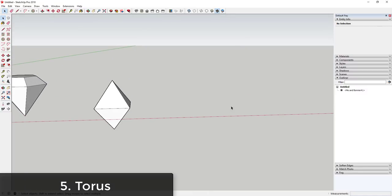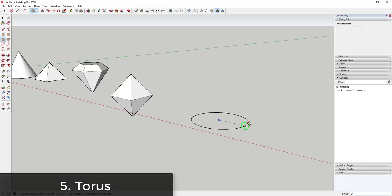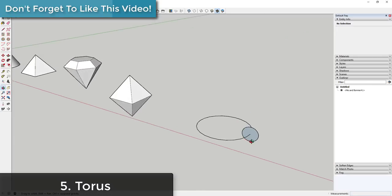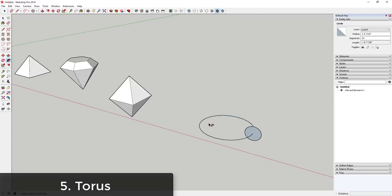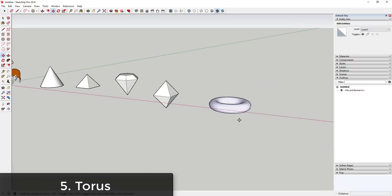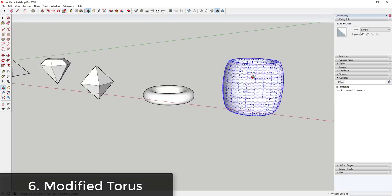The next shape is a torus — basically a circle extruded along another circle. Activate the circle tool, set it back to 24 sides, draw a circle, and delete out the face. Then draw a smaller circle along the edge of the first — tap the left arrow key to lock it to the green axis so it stays perpendicular no matter where you move your mouse. Click on the large circle to select it as a path, activate the follow me tool, and click the small circle to extrude it. You can use the scale tool to adjust how the torus looks.